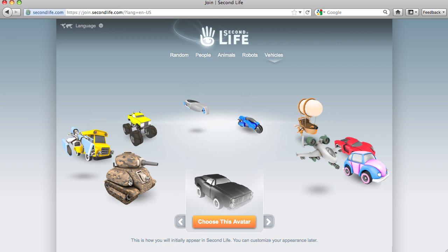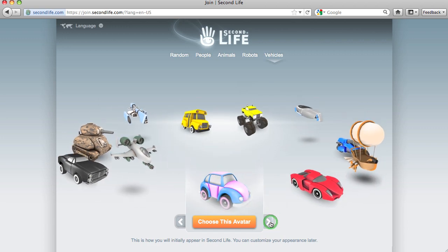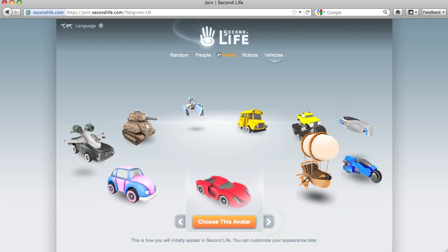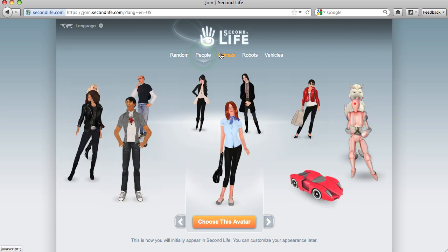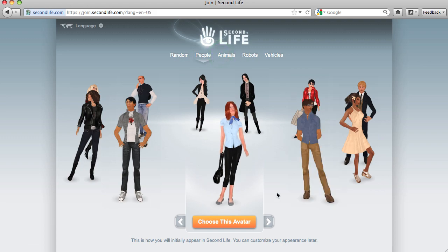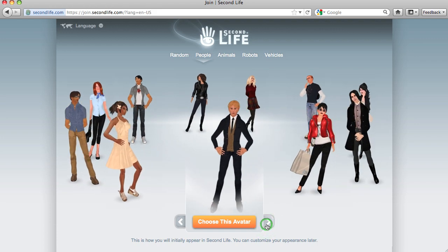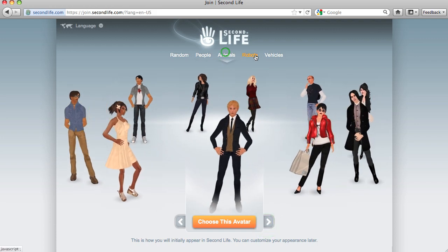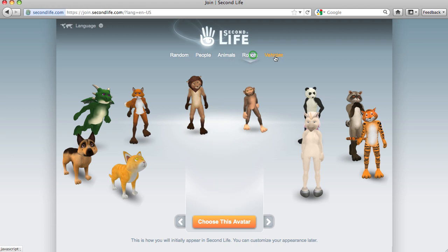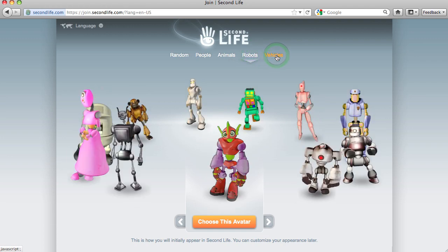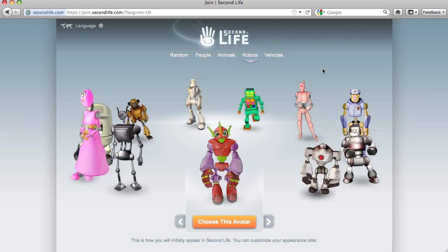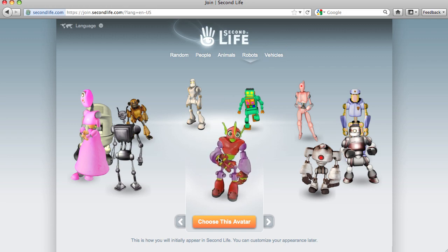It's hard to decide, isn't it? I don't know that I could be a vehicle. A person, animal, robot, or vehicle — he's awfully cute, I think I'm going to go for him.